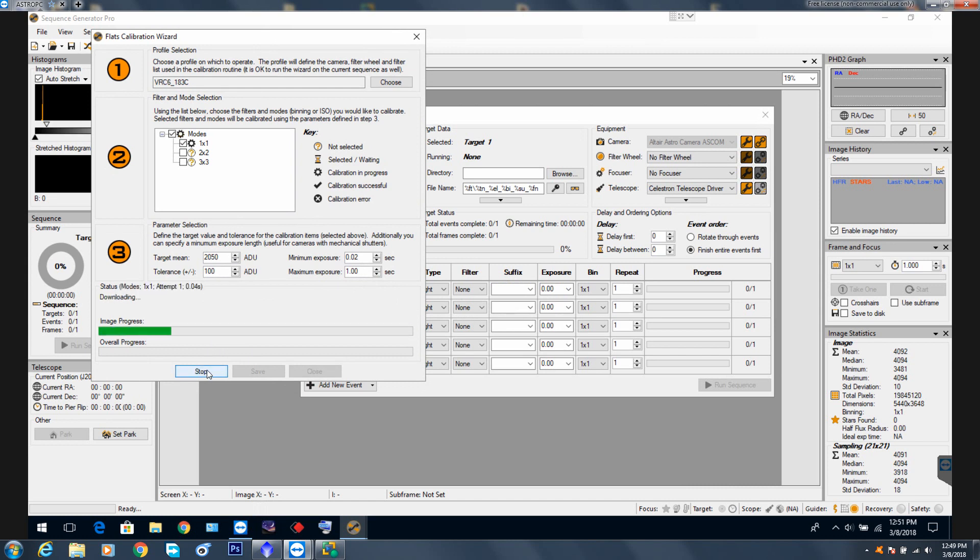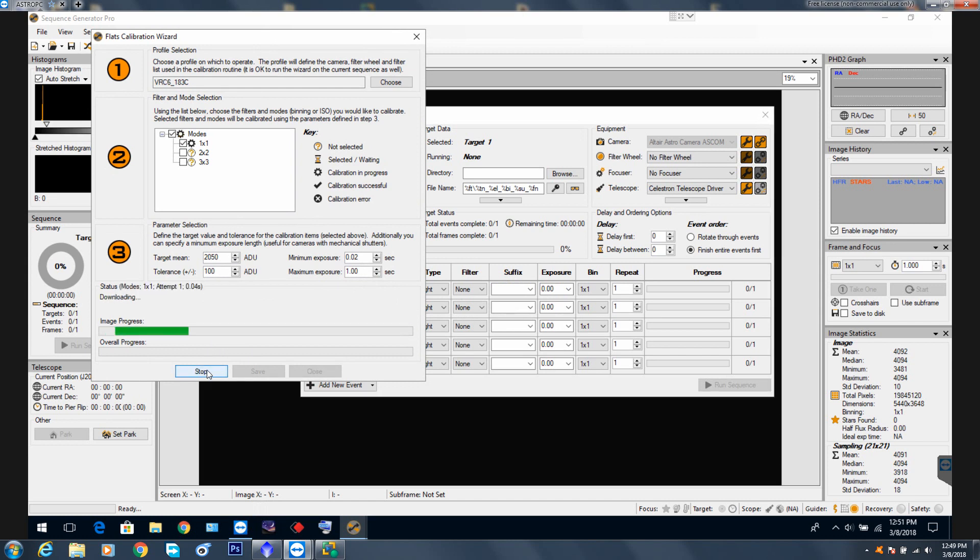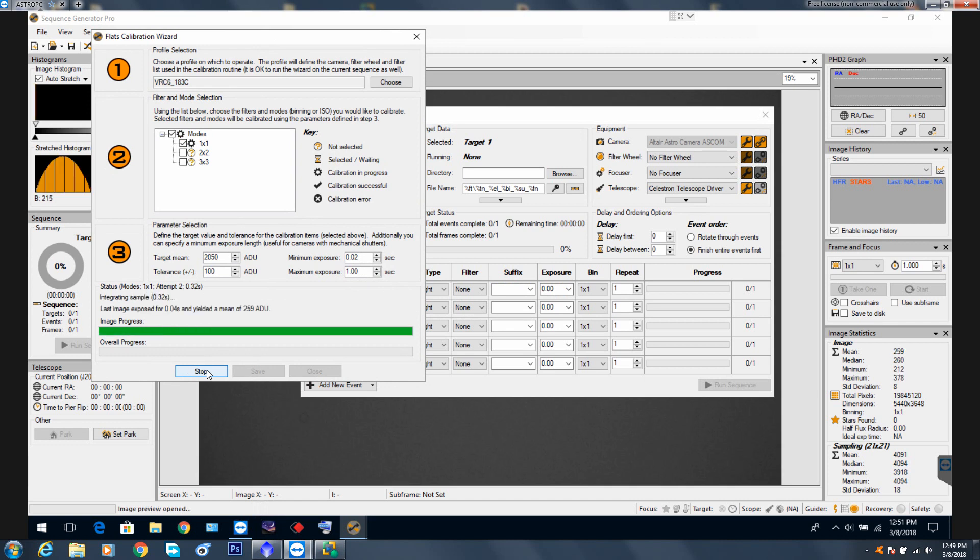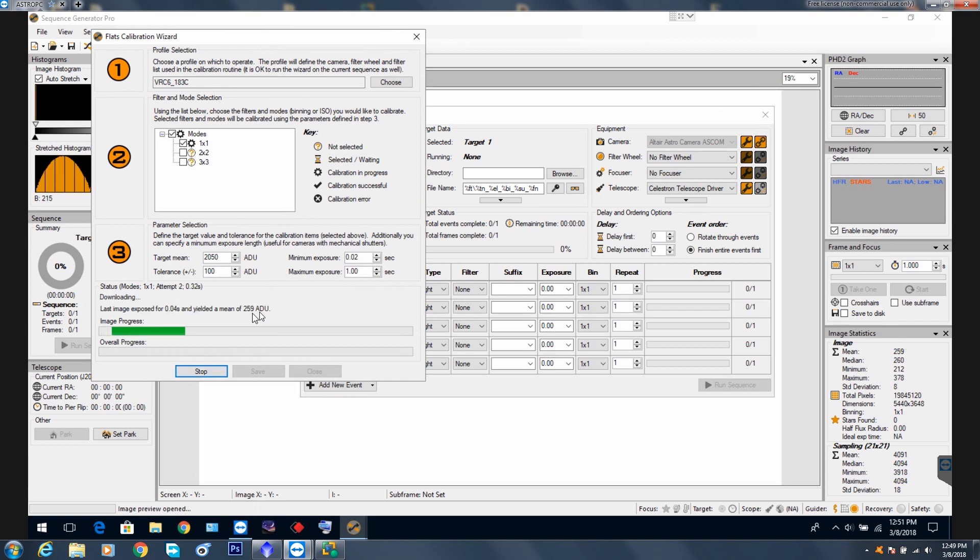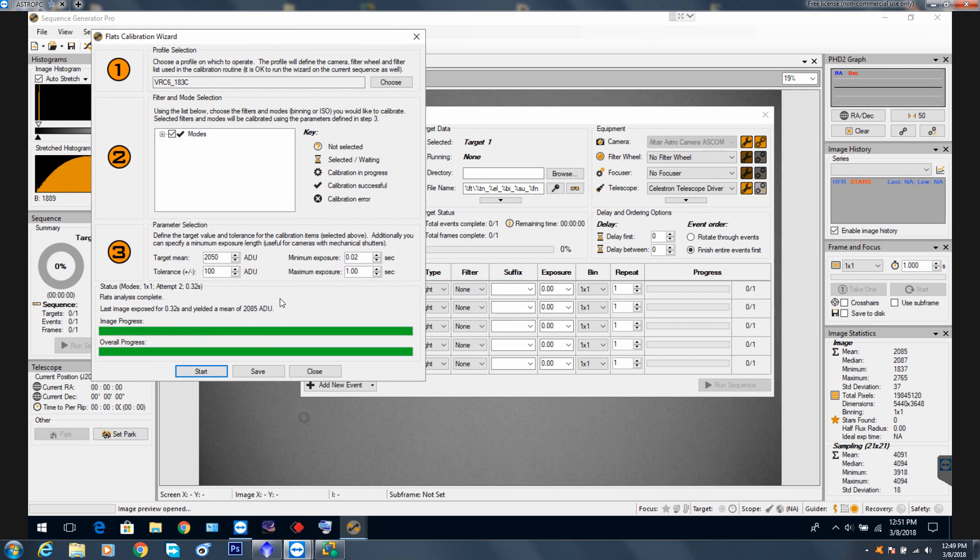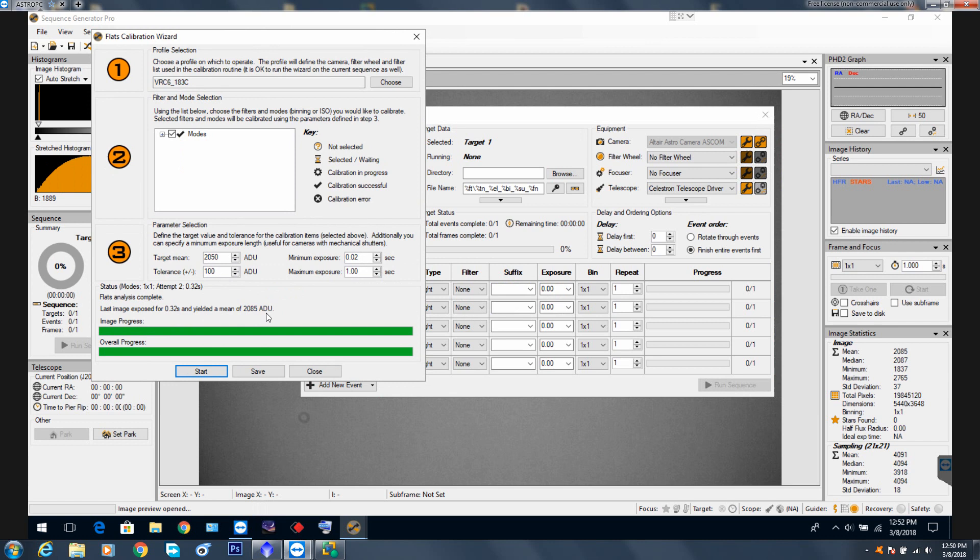First attempt: 0.4, ADU 259, way too dark. Second attempt: 0.32, so 320 milliseconds, which yielded 2085. We asked for 2050. This is a very good number. So we need to save this or write down on a piece of paper. Sometimes it doesn't auto-populate, so write down 0.32 milliseconds, write it down somewhere so you don't forget because we're going to save this now.